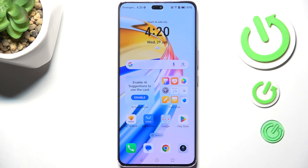Hi everyone. In front of me I've got the Honor Magic 7 Lite, and let me show you how to change the ringtone on this device.